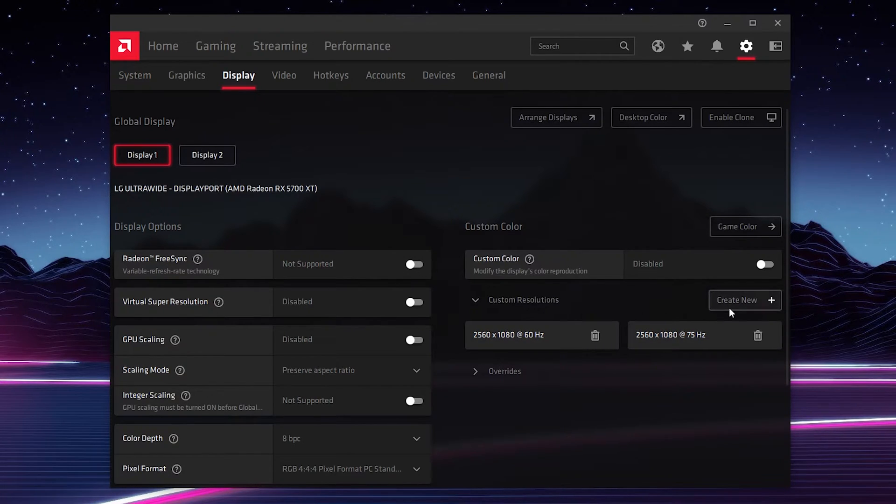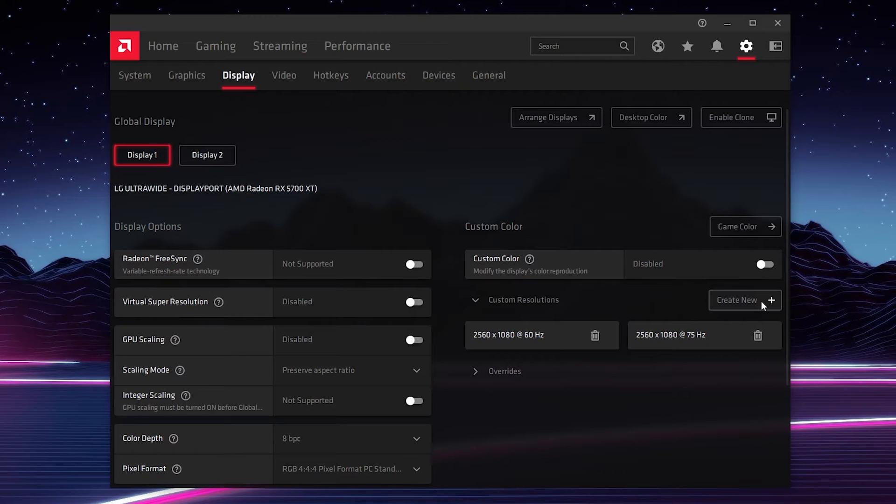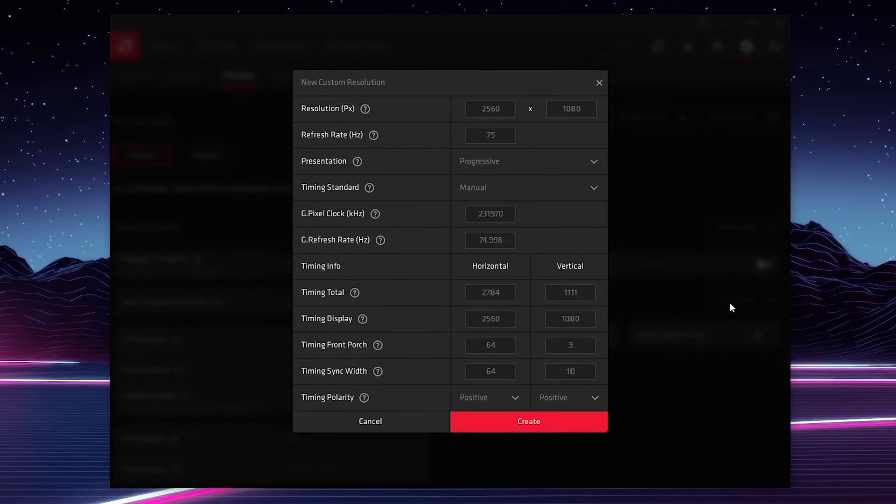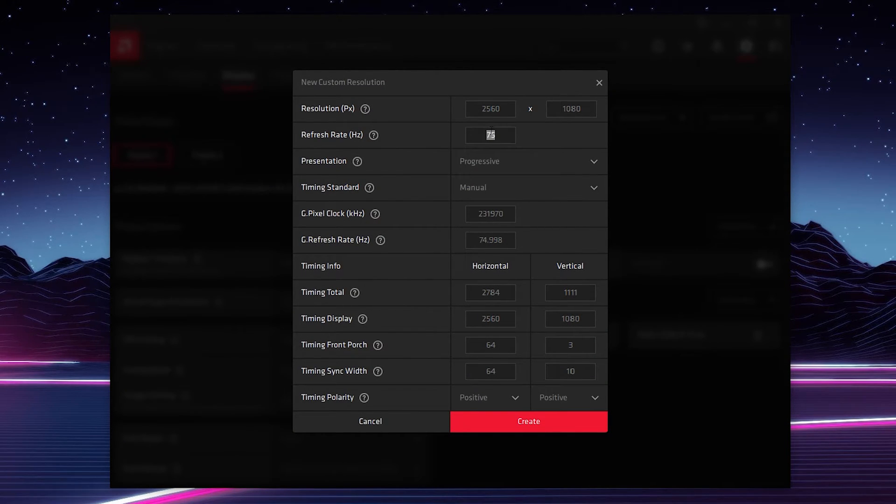What we're going to be doing is creating a new custom resolution by clicking create new right here. The only thing we need to look at and pay attention to is the refresh rate, and here's where we're going to be experimenting and creating a couple different profiles with our monitor to see how far we can push it.